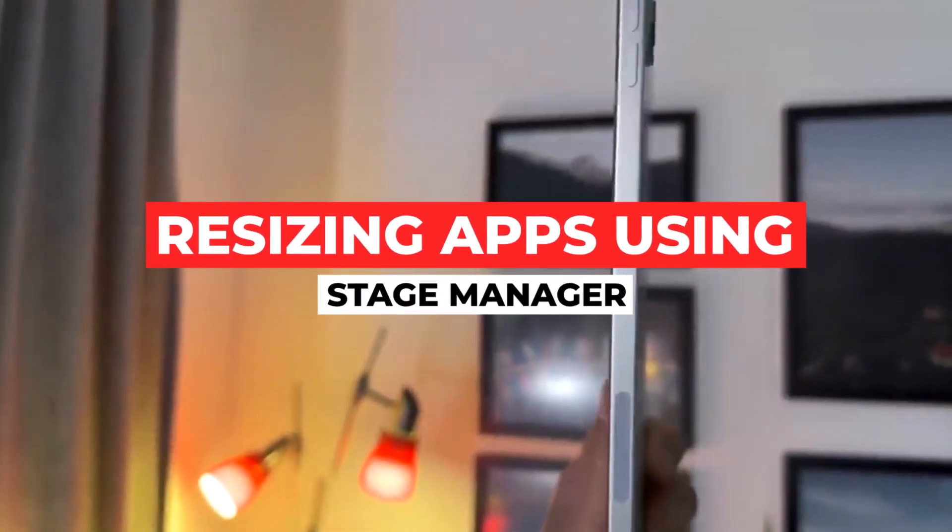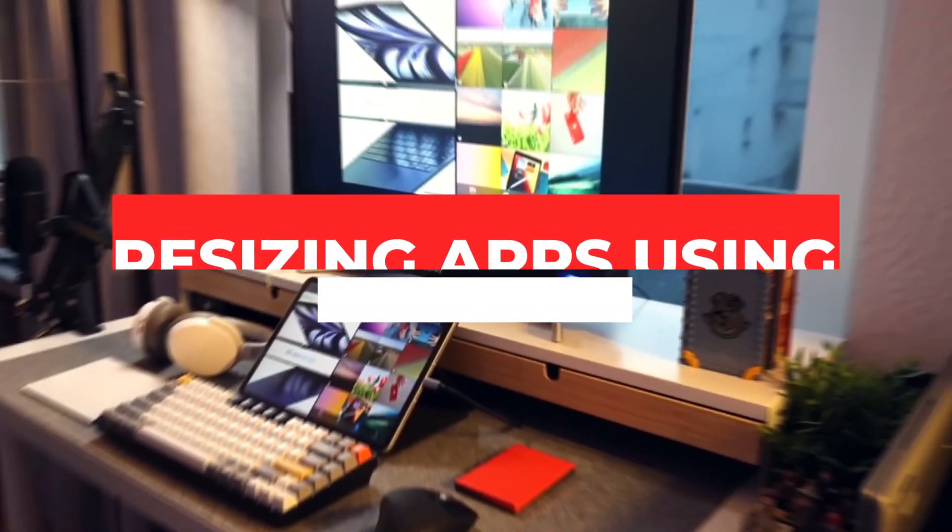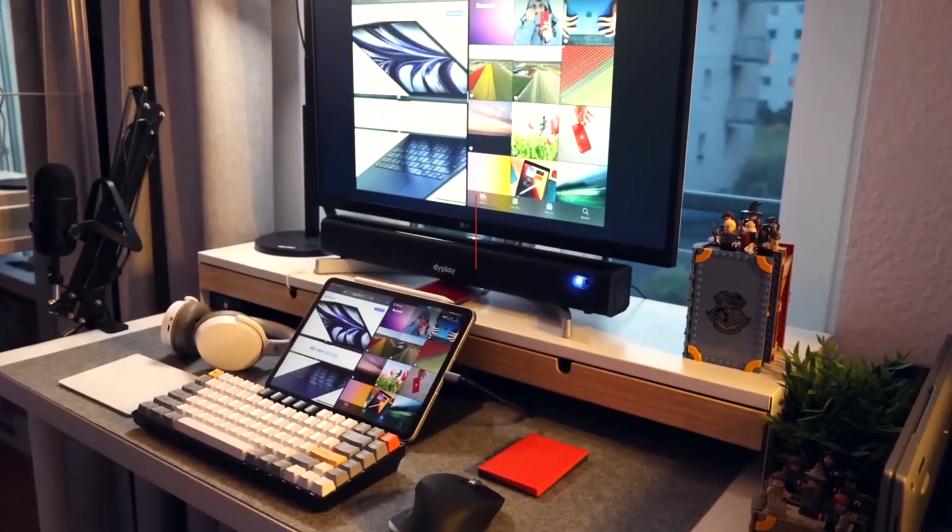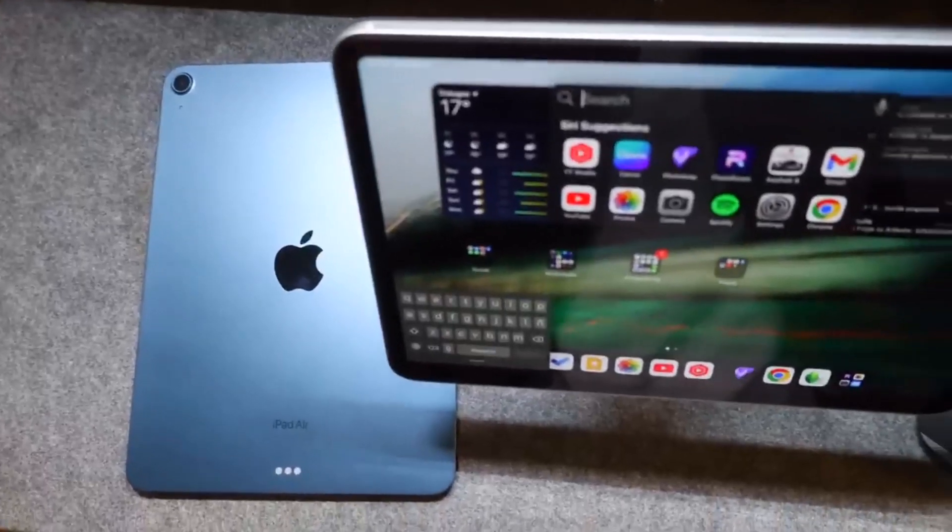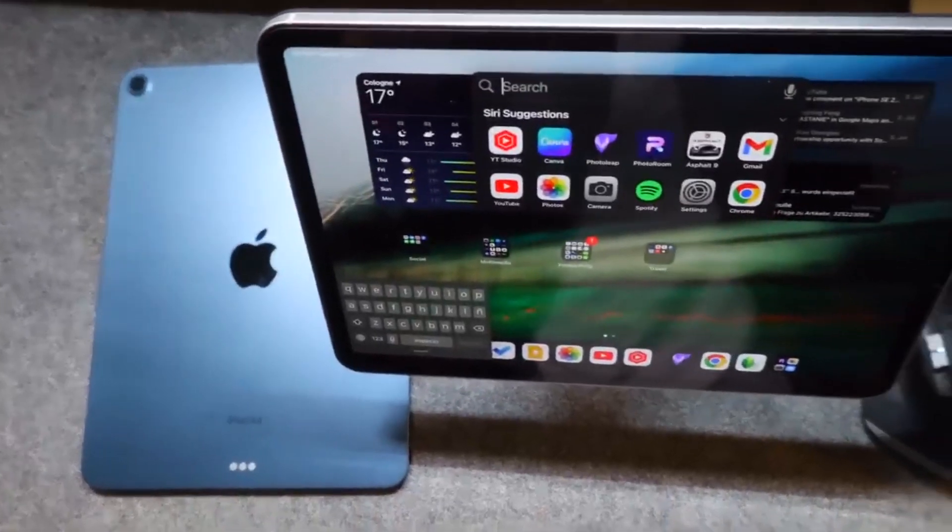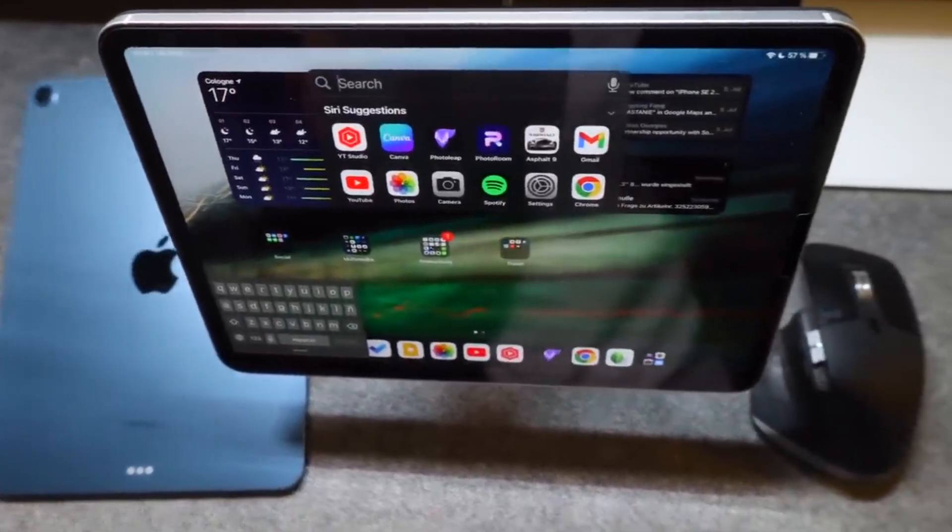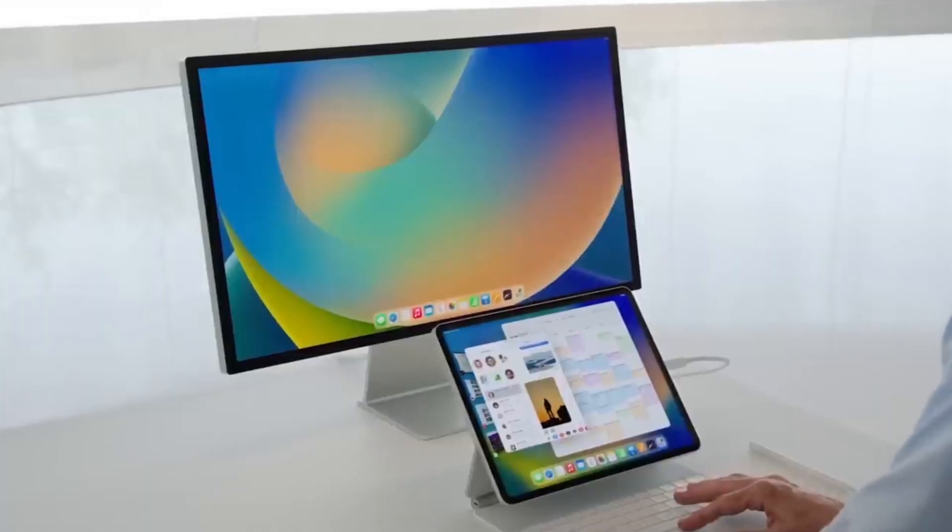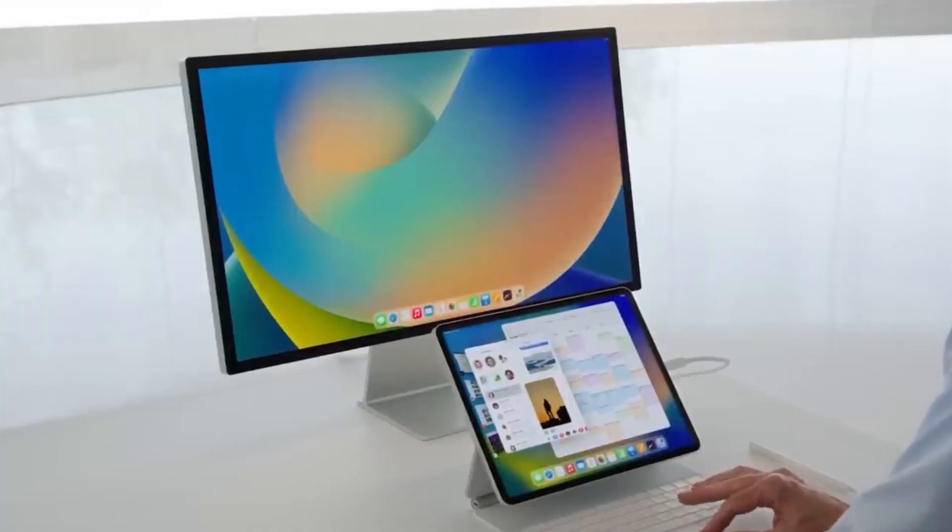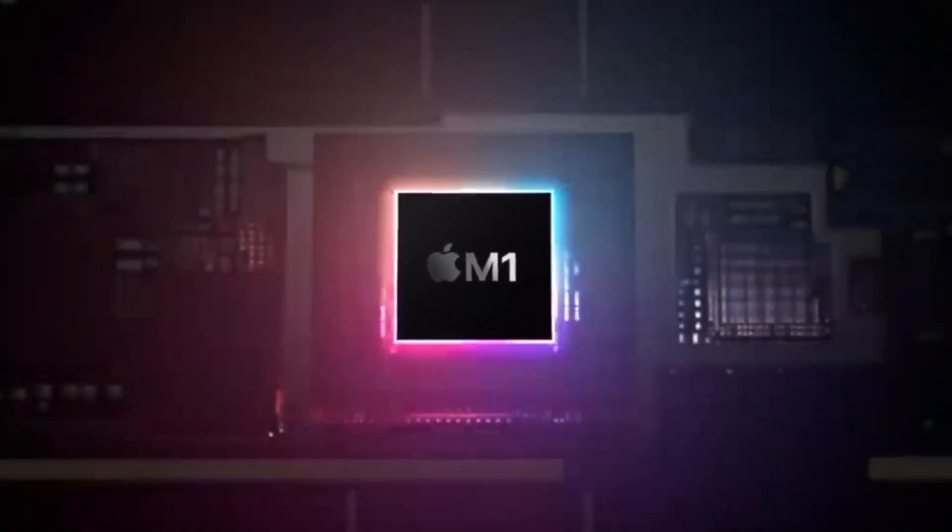Resizing apps using Stage Manager. The ability to resize apps on the screen is available in both Stage Manager and iPadOS 16. A messy iPad screen can be neatly organized with this.